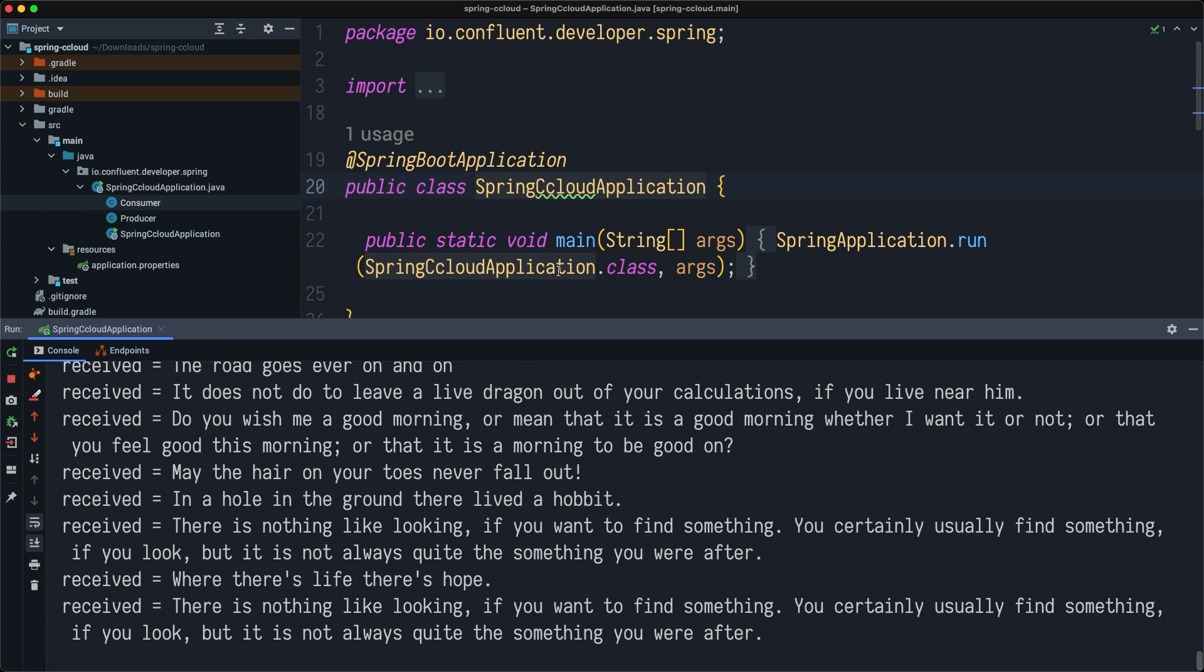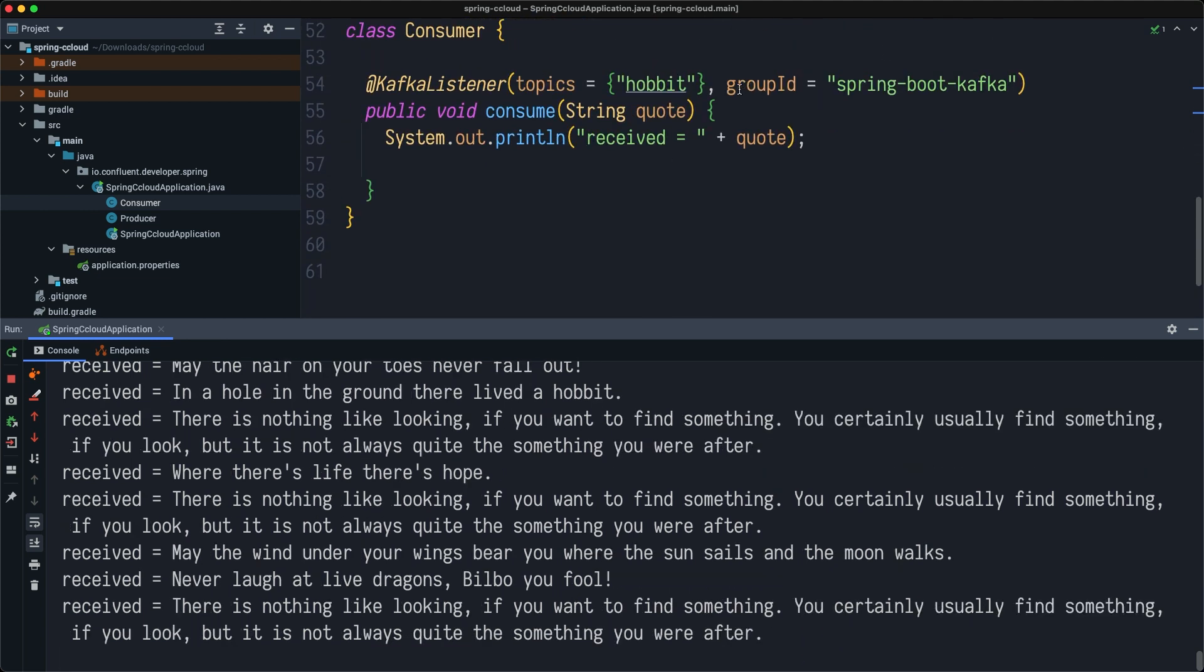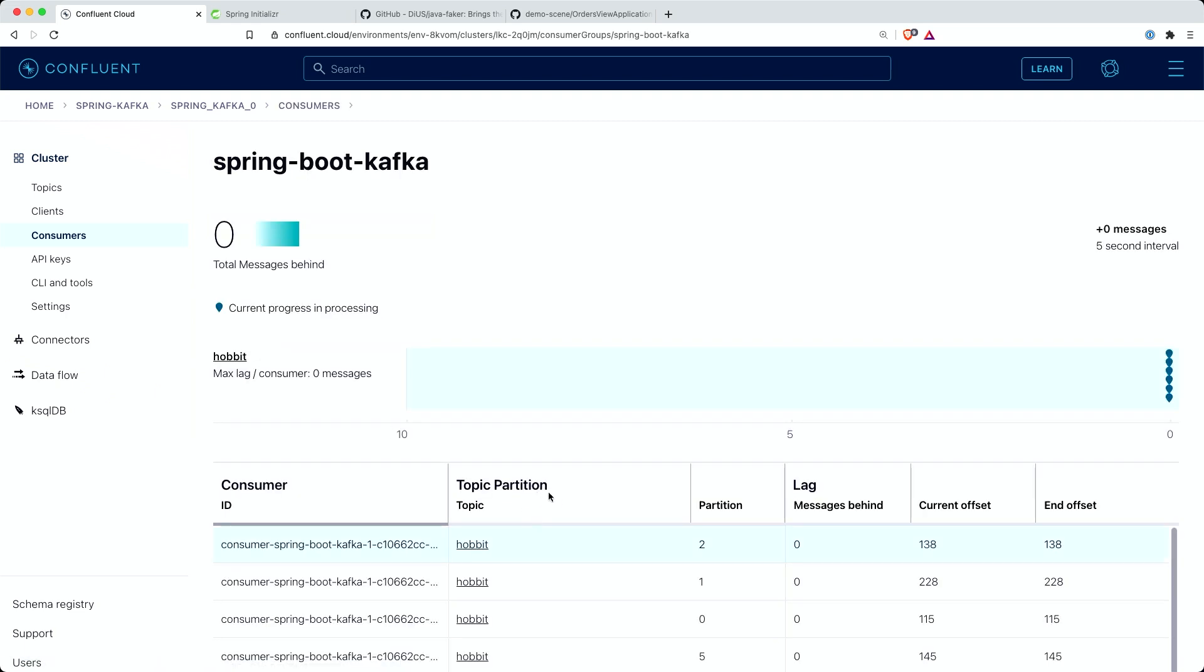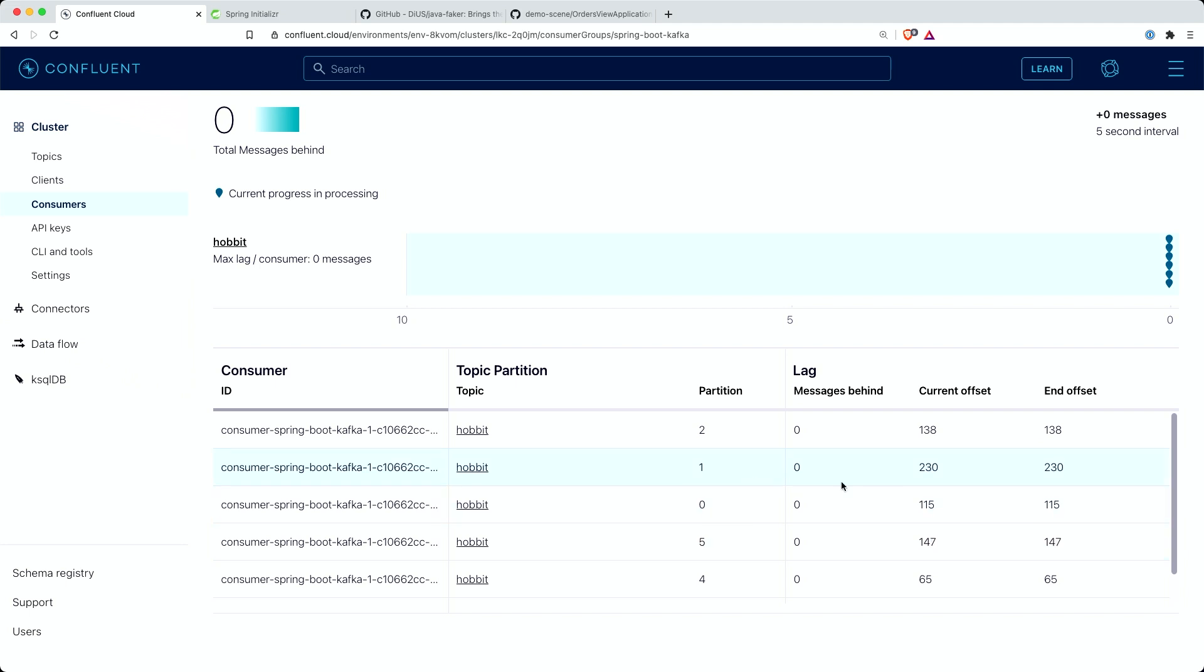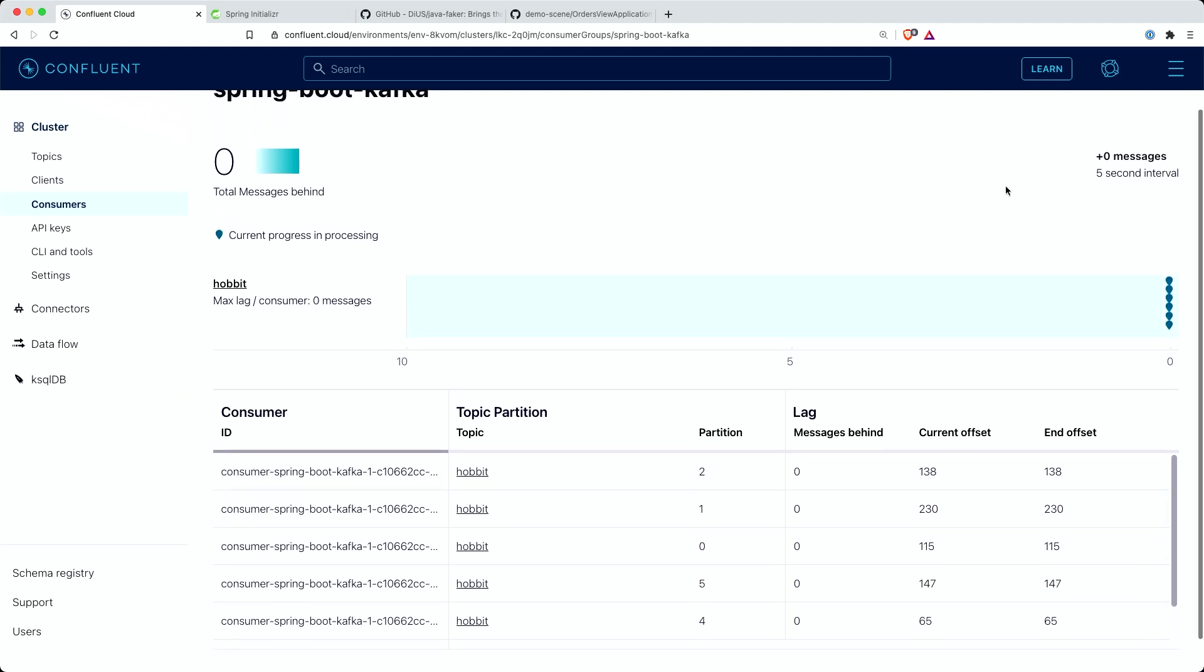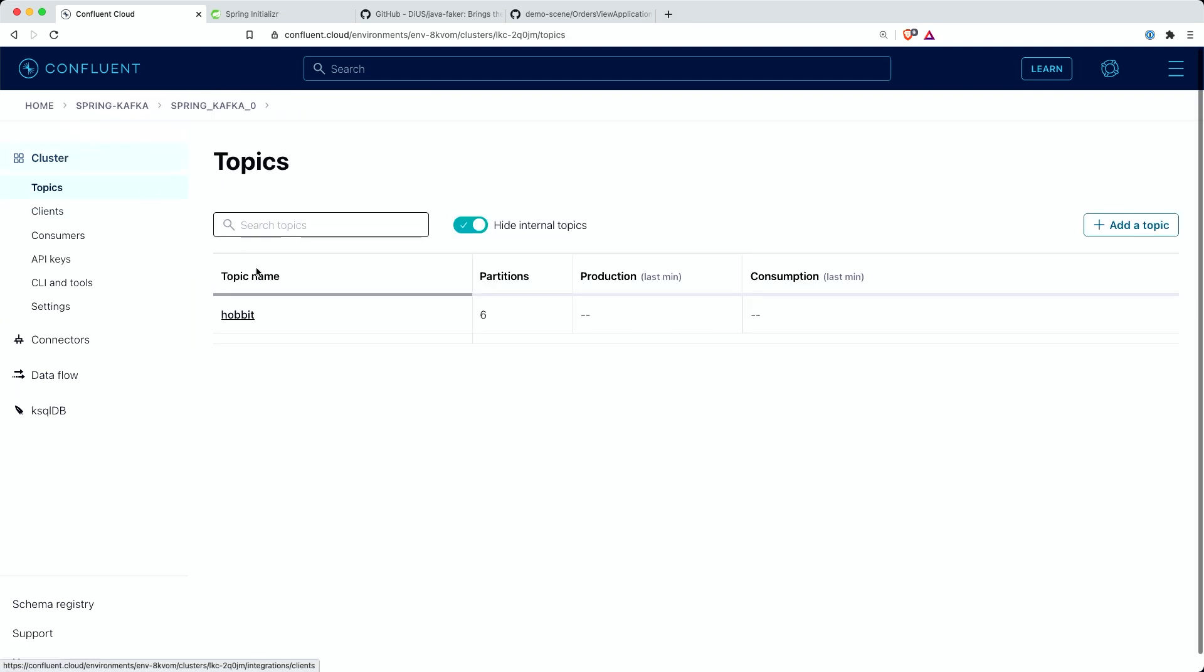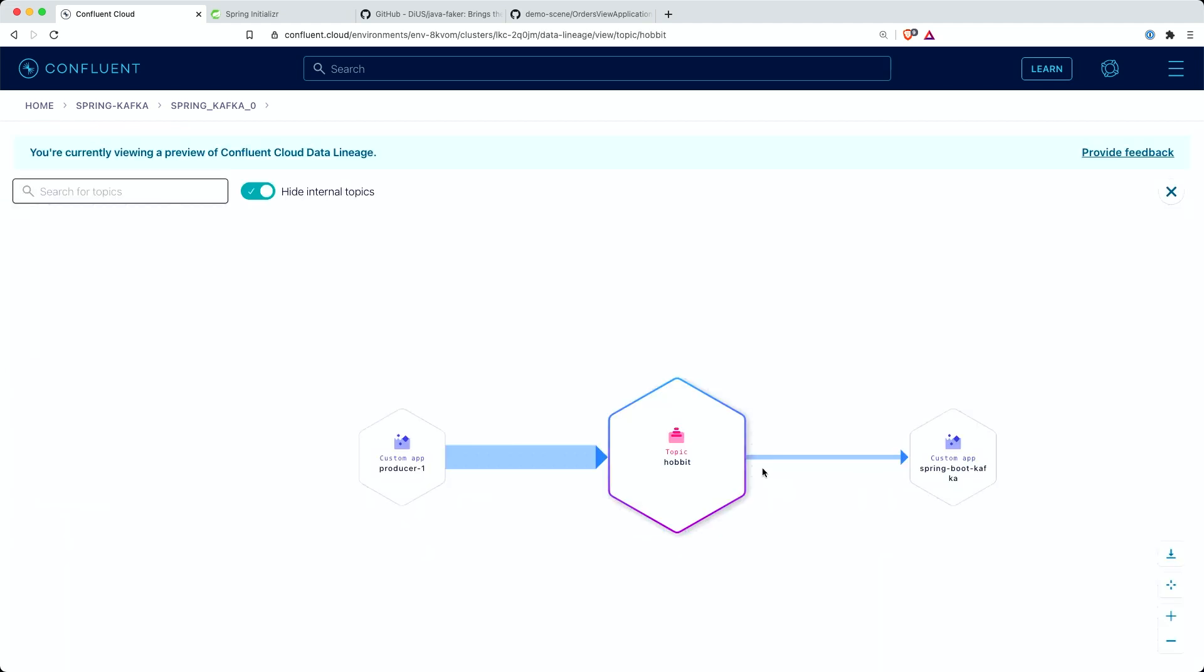Now we see the same group that I specified in my code, saying that it's going to be Spring Boot Kafka. I see this consumer group is consuming all partitions, all six partitions in my topic. I can see offsets, consumer lag, all these nice things.